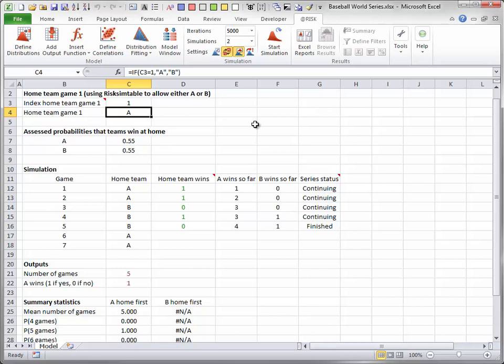Here is how this logic has been implemented. The IF functions in column C indicate that the team with initial home field advantage is the home team in games 1, 2, 6, and 7. The other team is then the home team in games 3, 4, and 5.